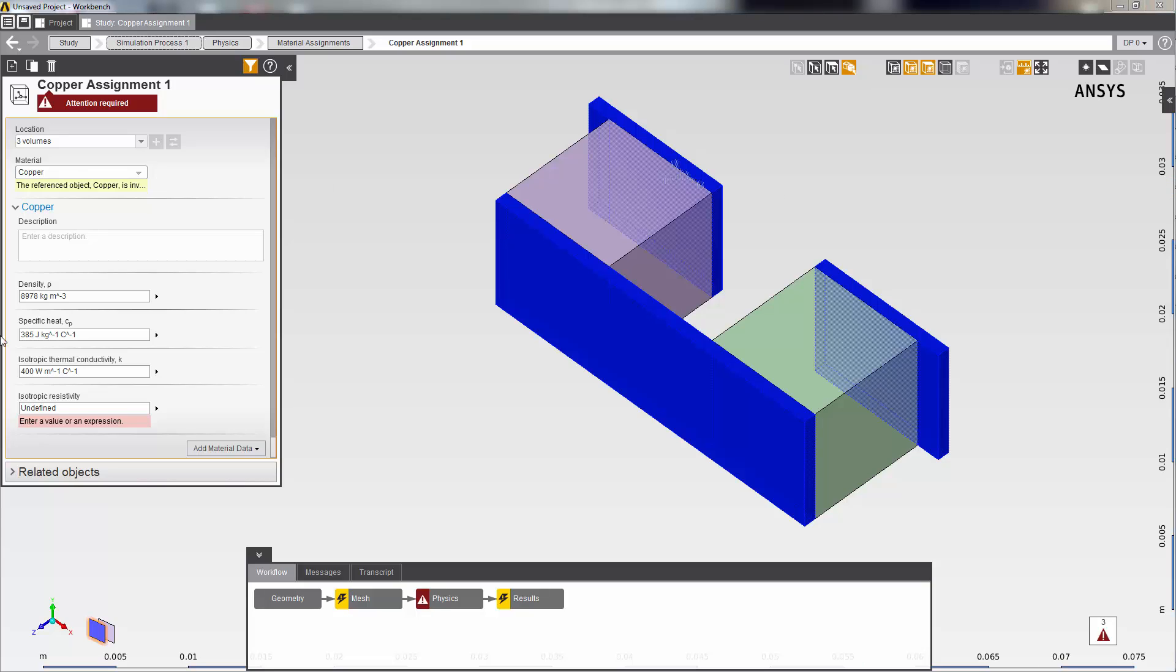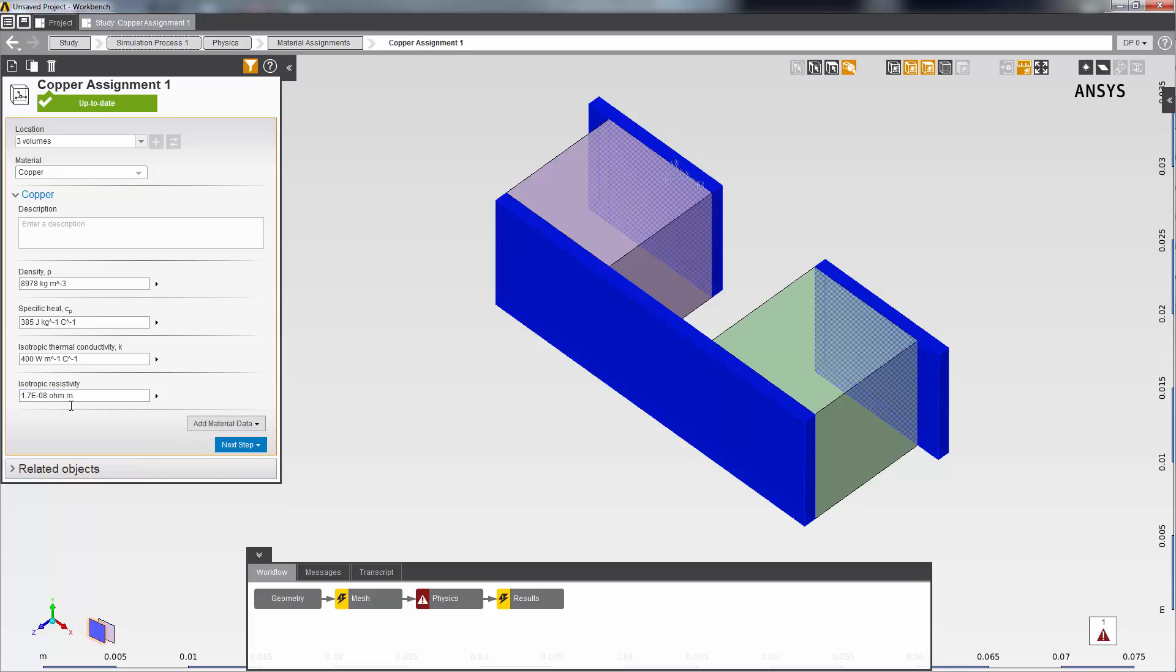Then I enter the value. I'm done with copper, but I still need to define the material for these two semiconductors.